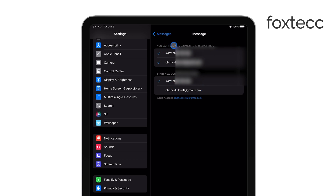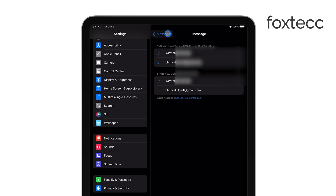Now, it's important to note that this setup starts on your iPhone. Your phone number needs to be linked to iMessage, which is what allows you to send and receive both iMessages — the blue bubbles — and regular text messages — the green bubbles.